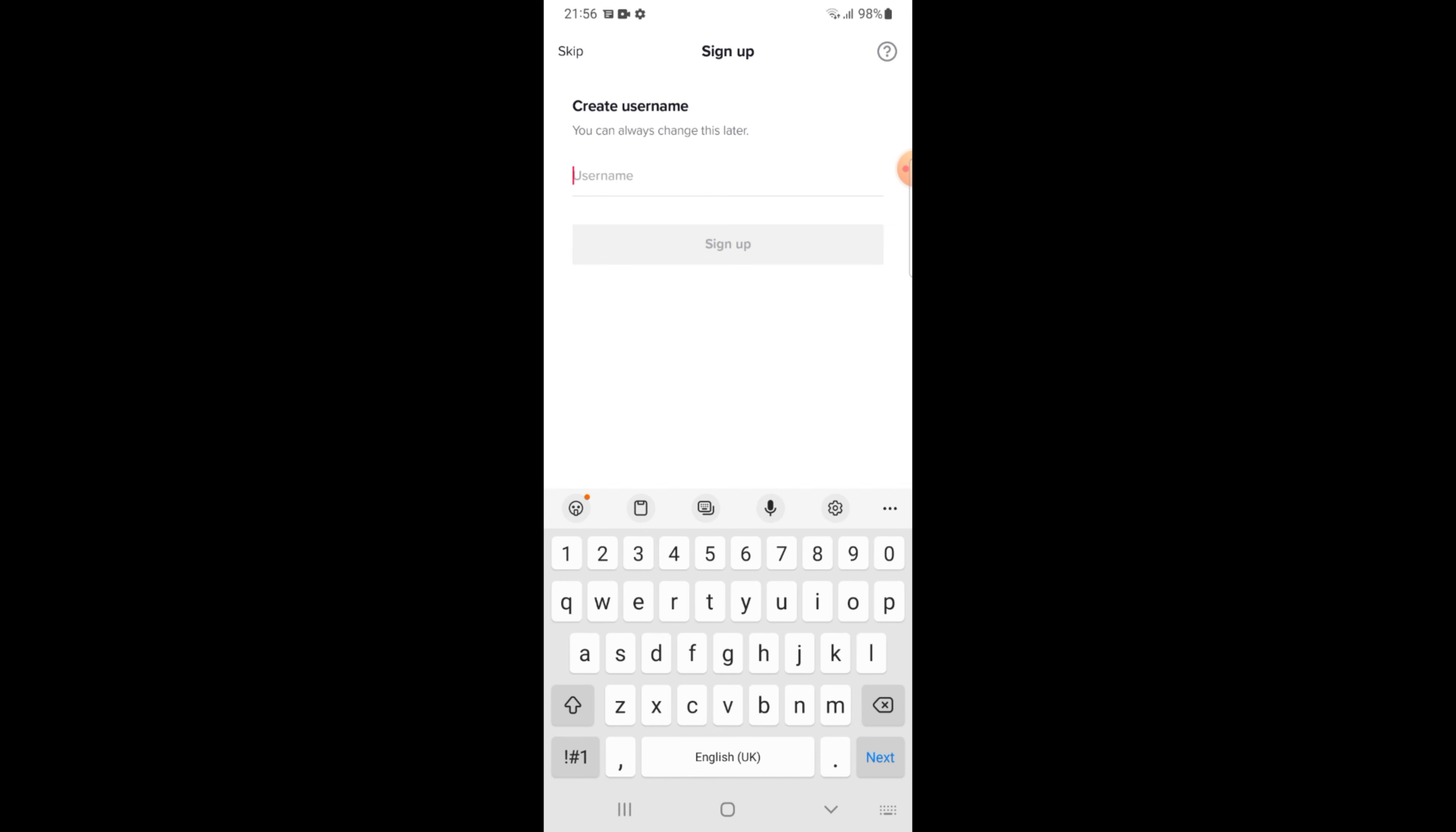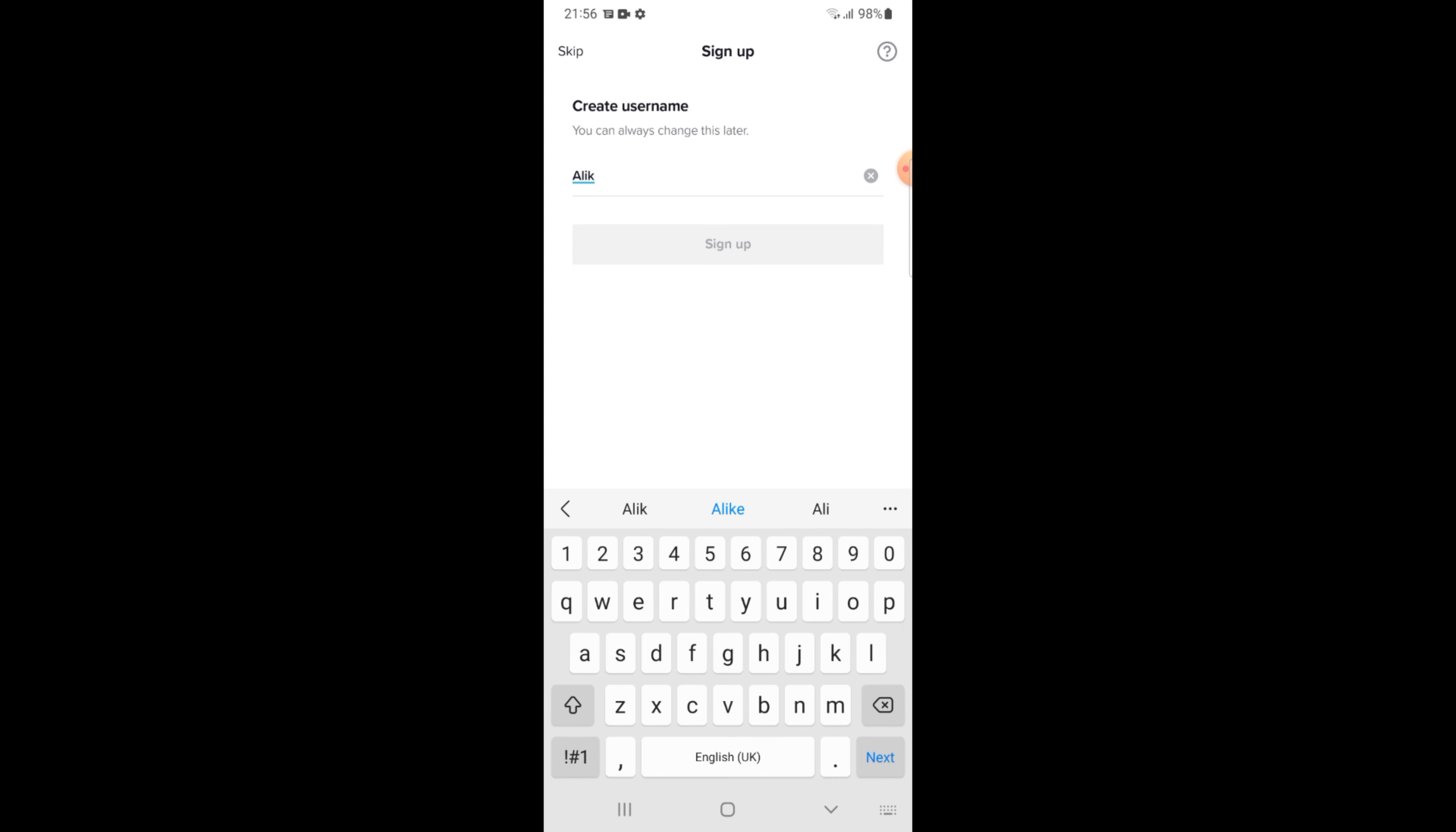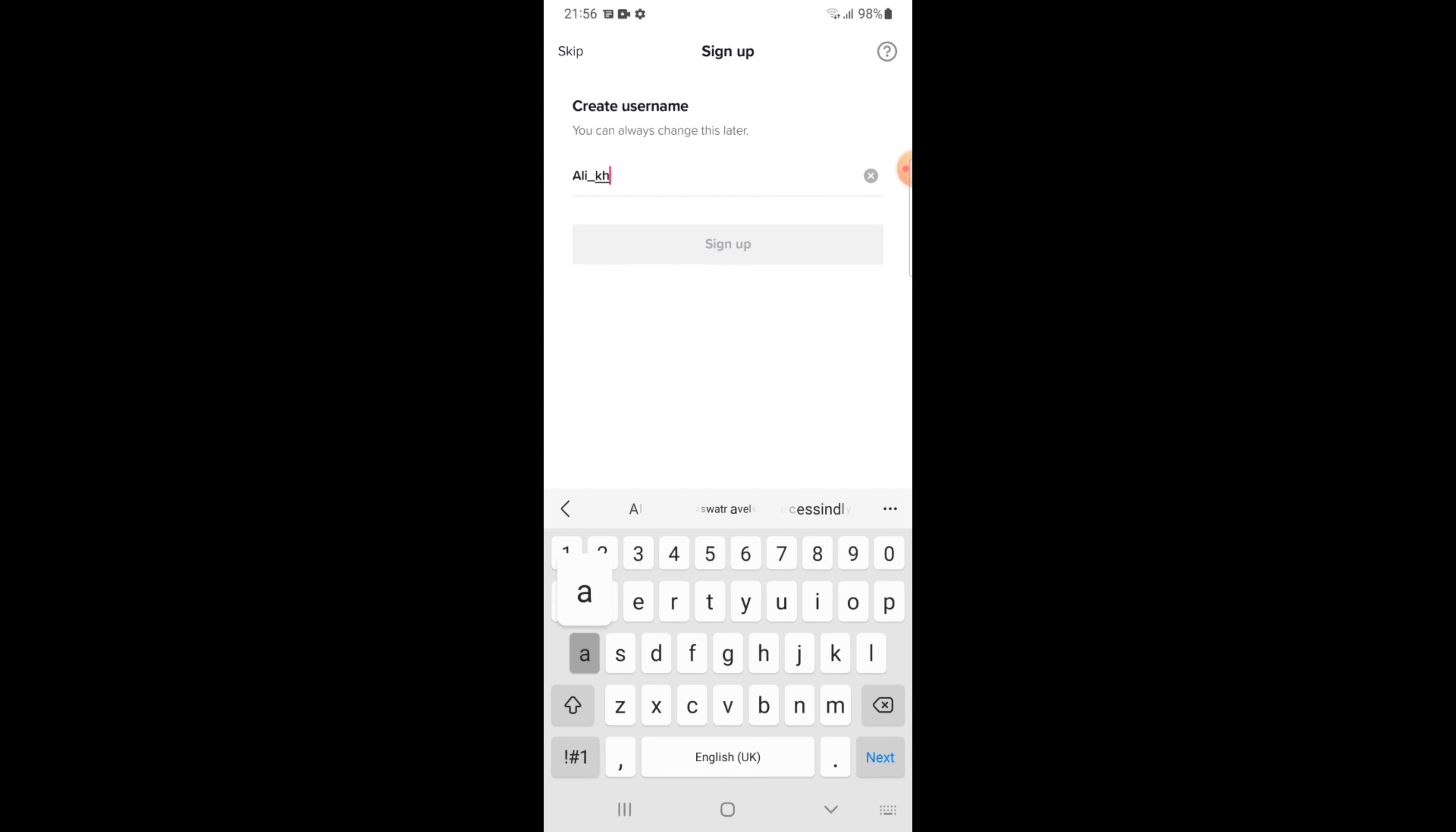I want my username to be Ali Khan. So this is my username.